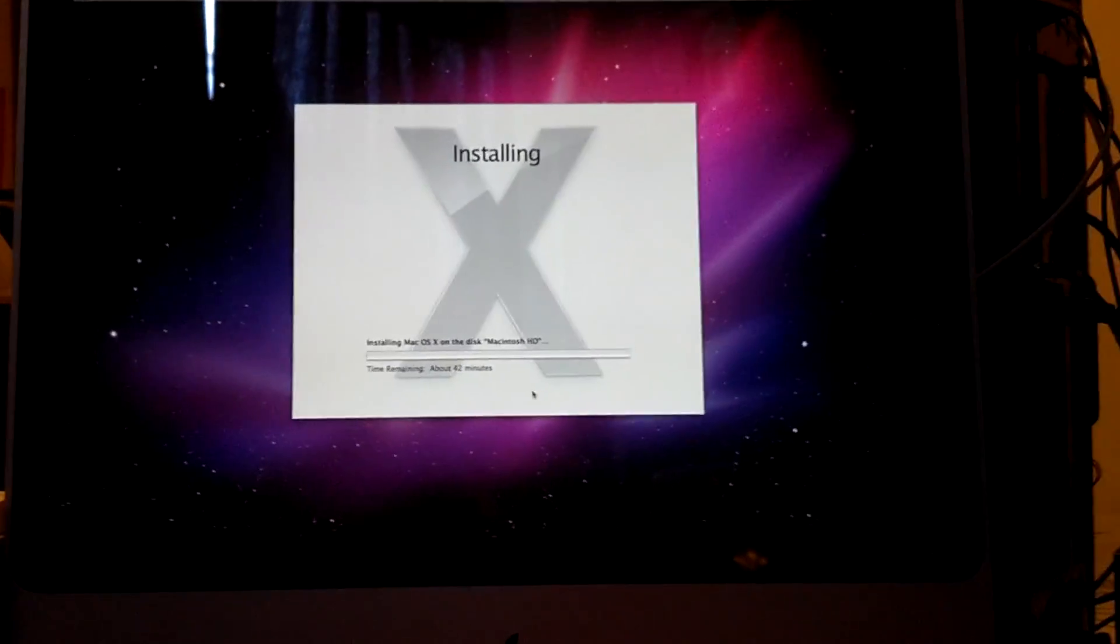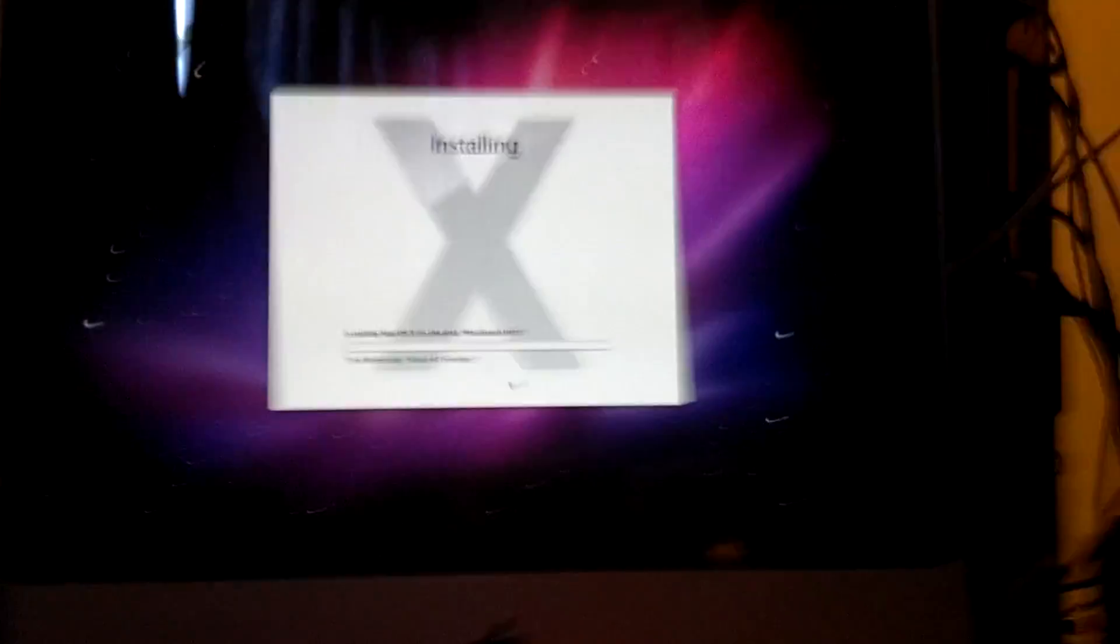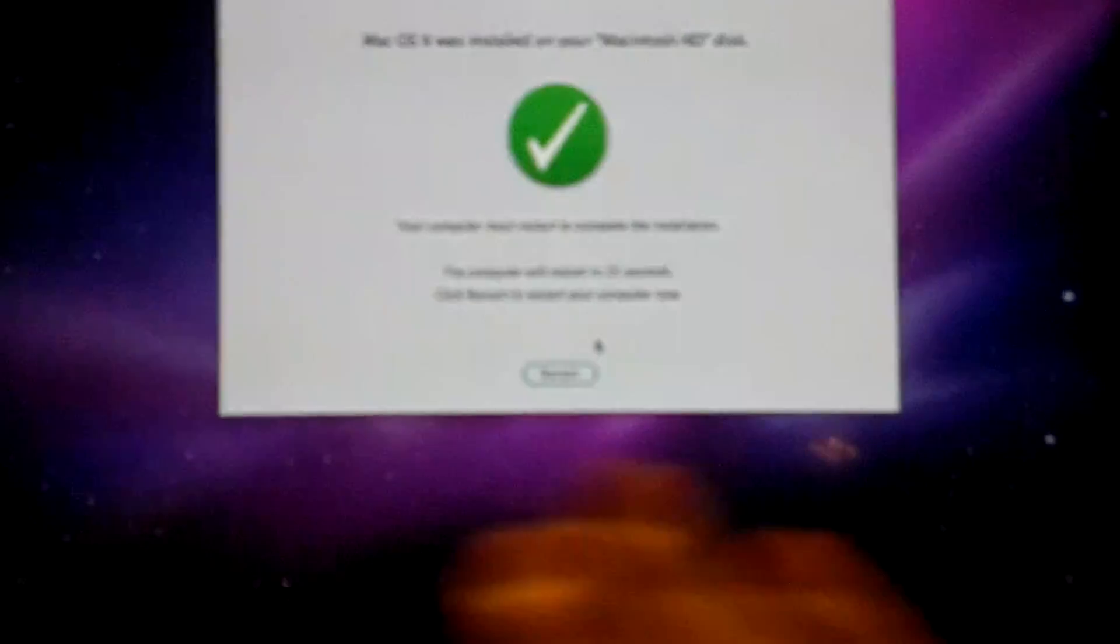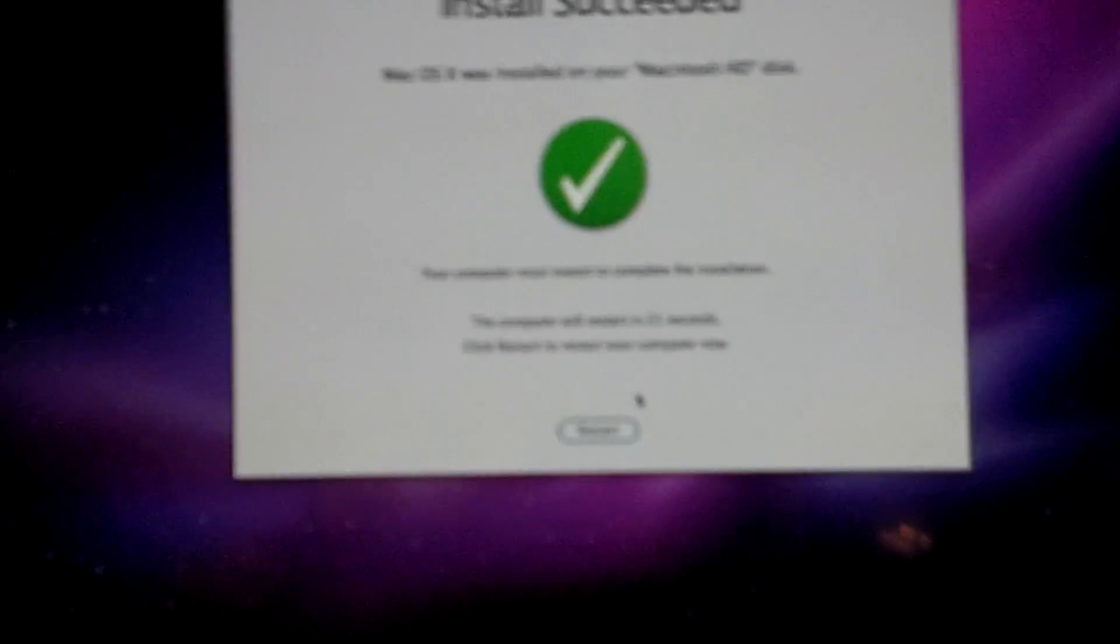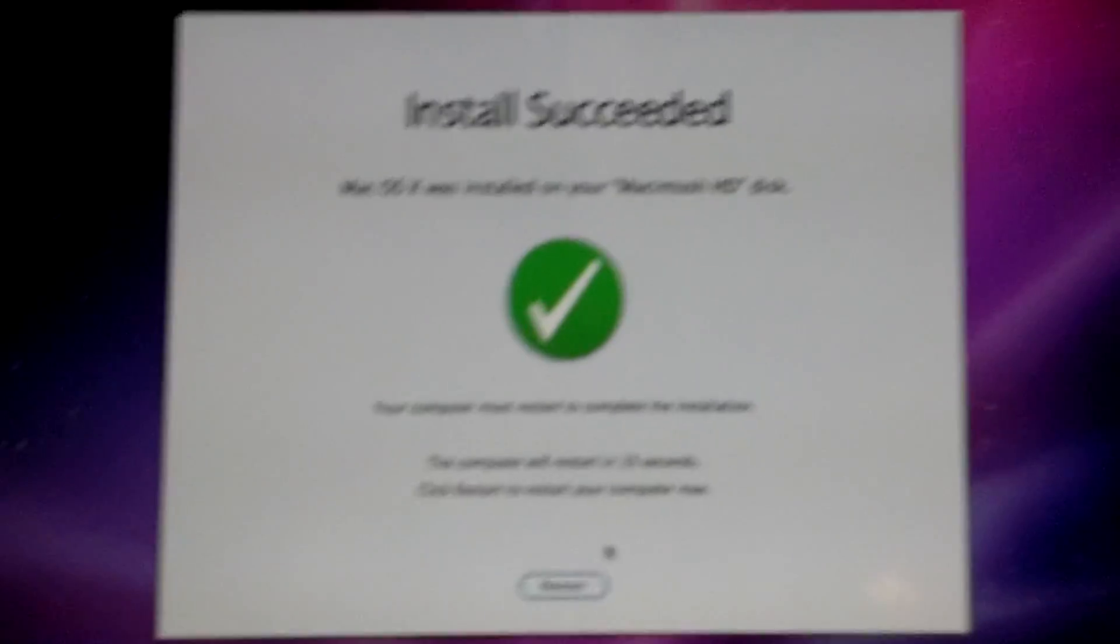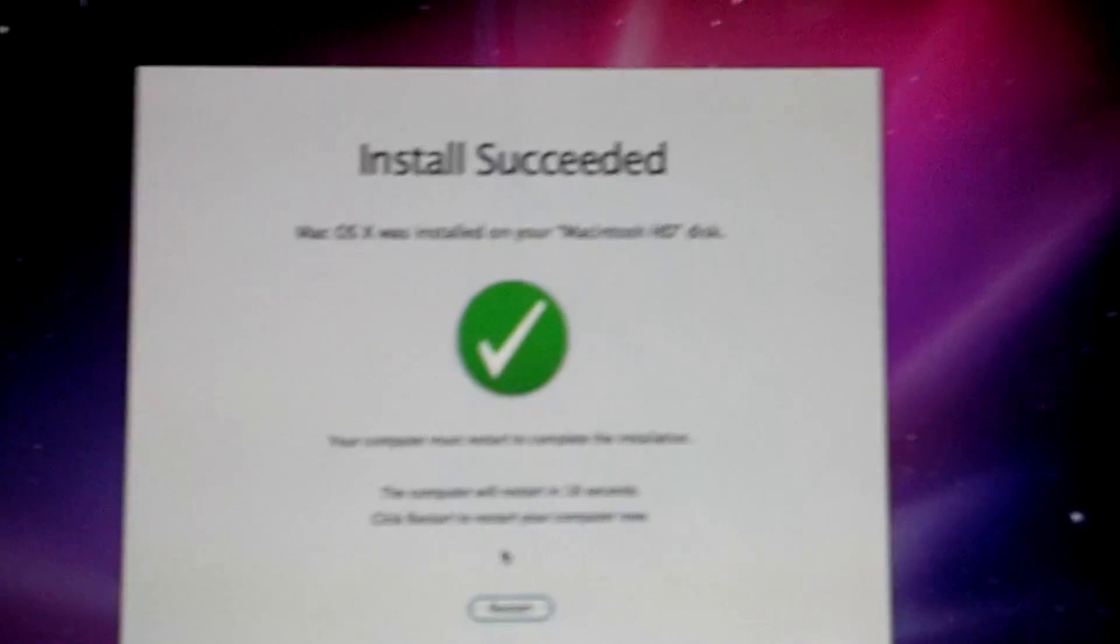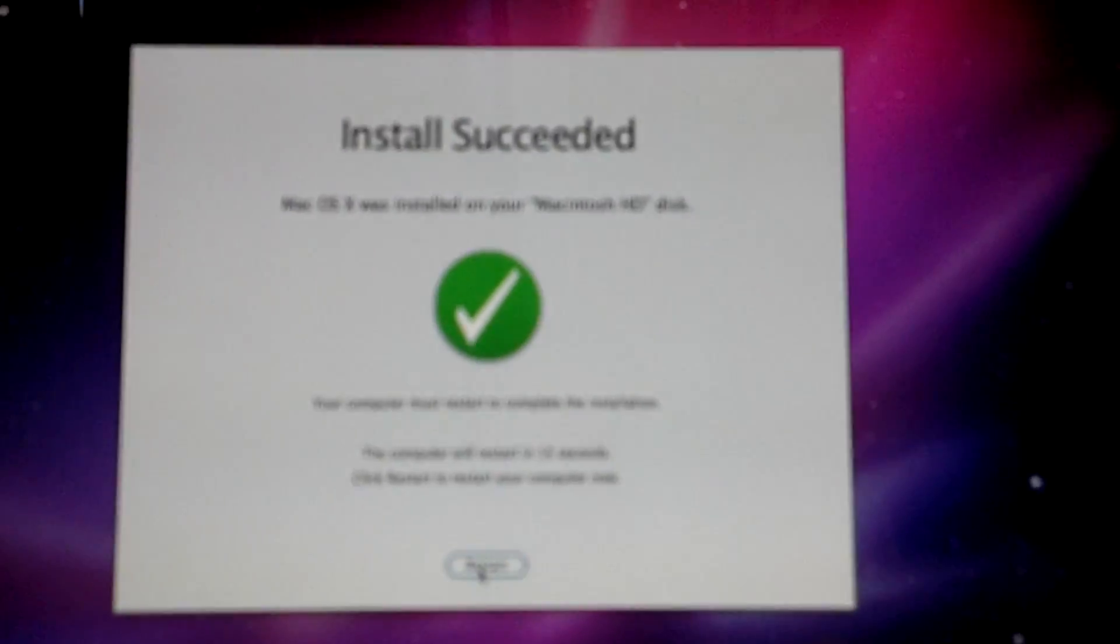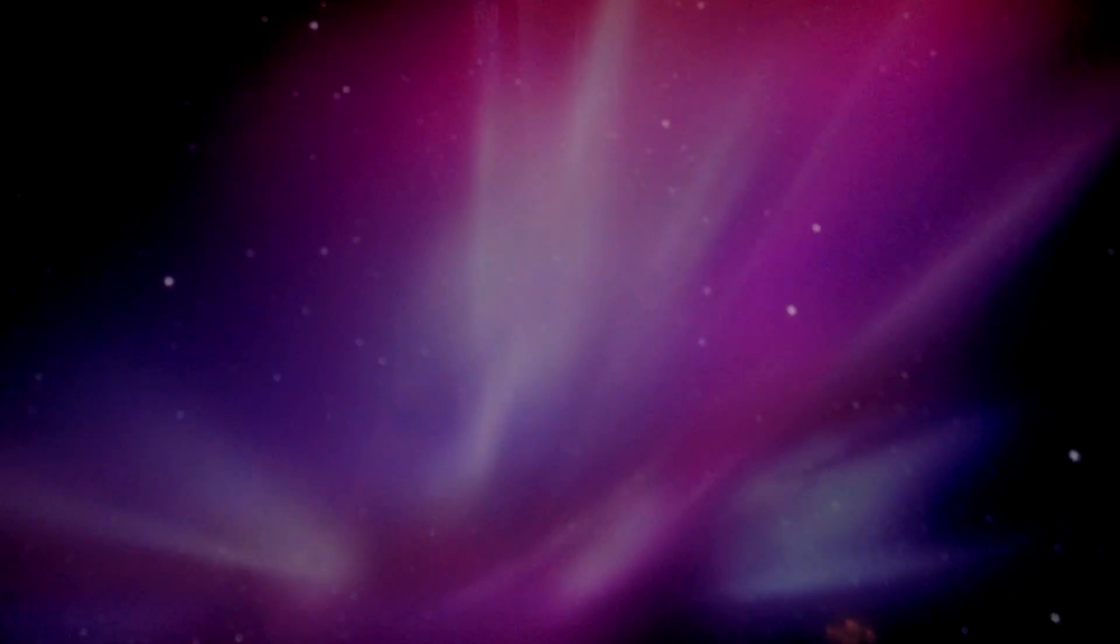Sweet. 42 minutes. That is fine. Okay. Alright. Sorry. I missed it again. But the bottom bar, where it said 9 minutes remaining, it just said the installation is complete. And then it went to this screen. Install succeeded. Mac OS was installed on your Macintosh HD disk. Computer must restart to complete the installation, so we'll restart.